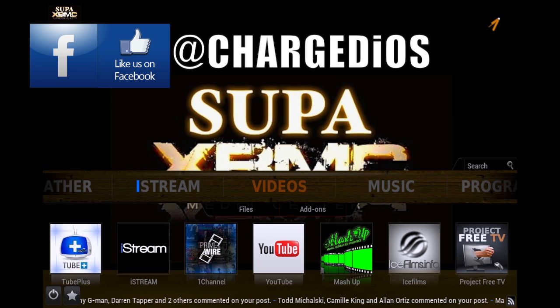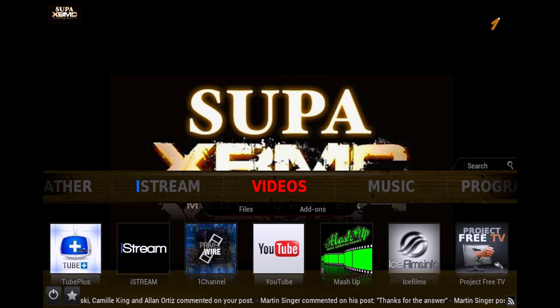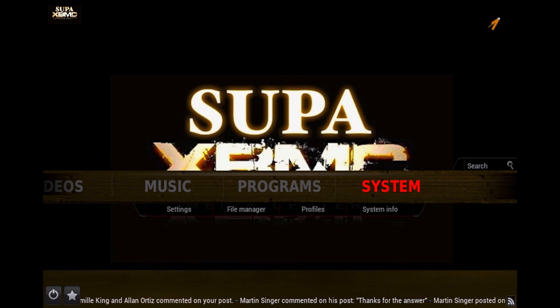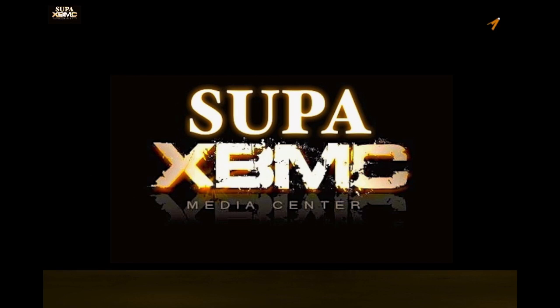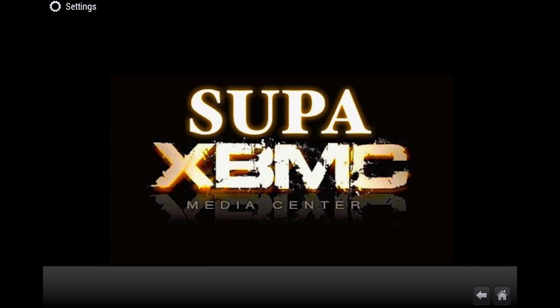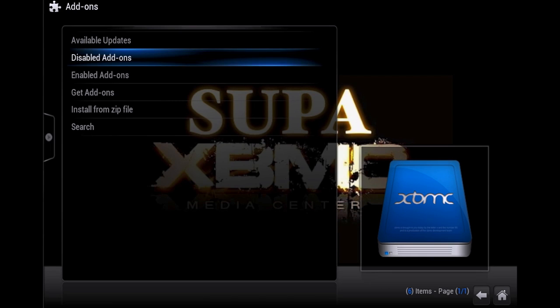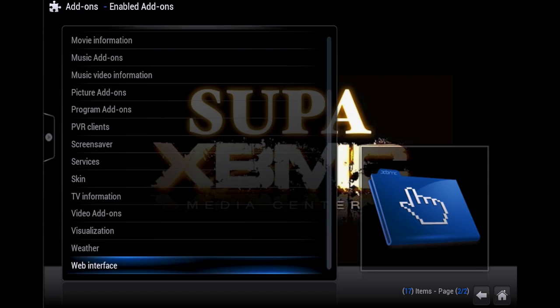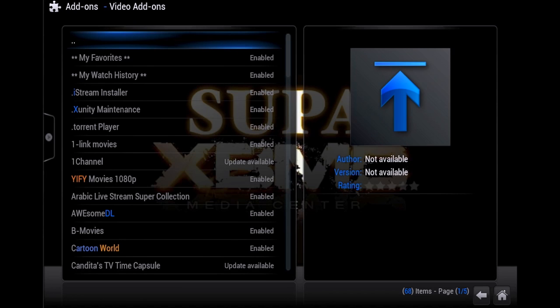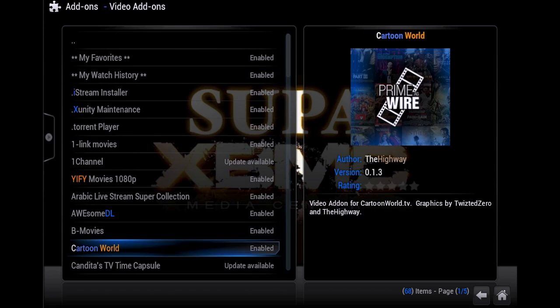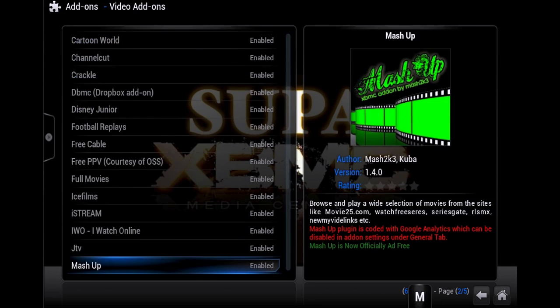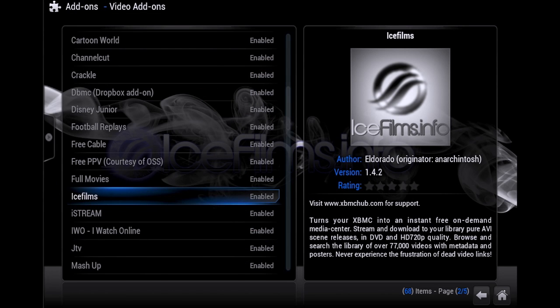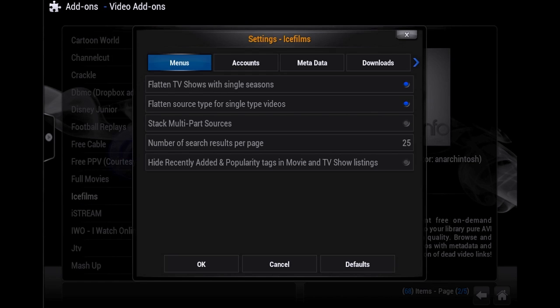The first thing you want to do is scroll over to System, Settings, Add-ons, Enabled Add-ons, and then go to Video Add-ons. Then you want to locate Ice Films on your list of add-ons. Go ahead and click on Ice Films and then click on Configure.